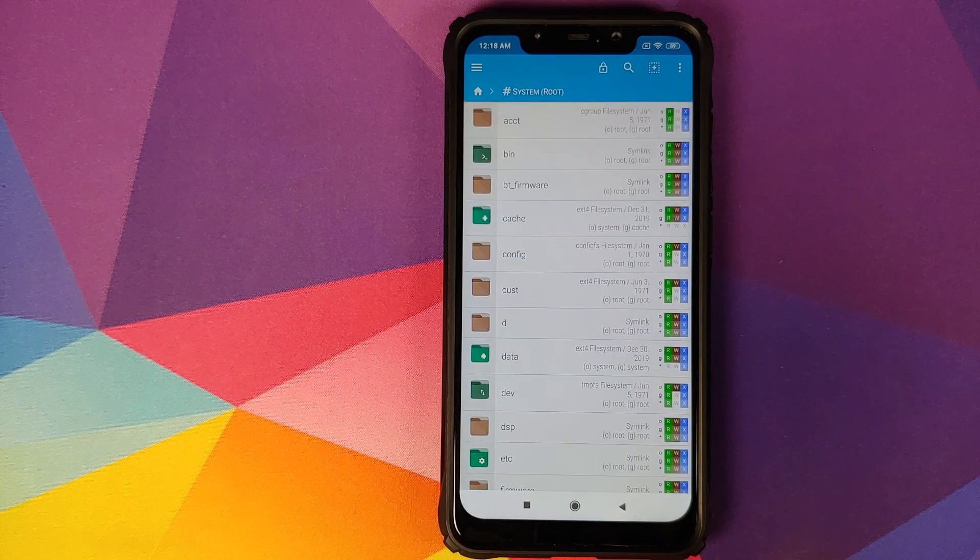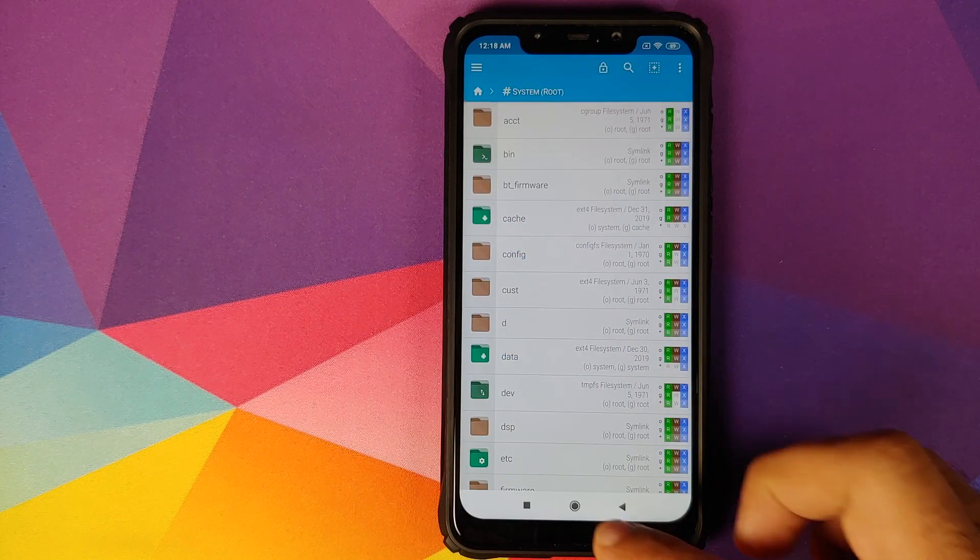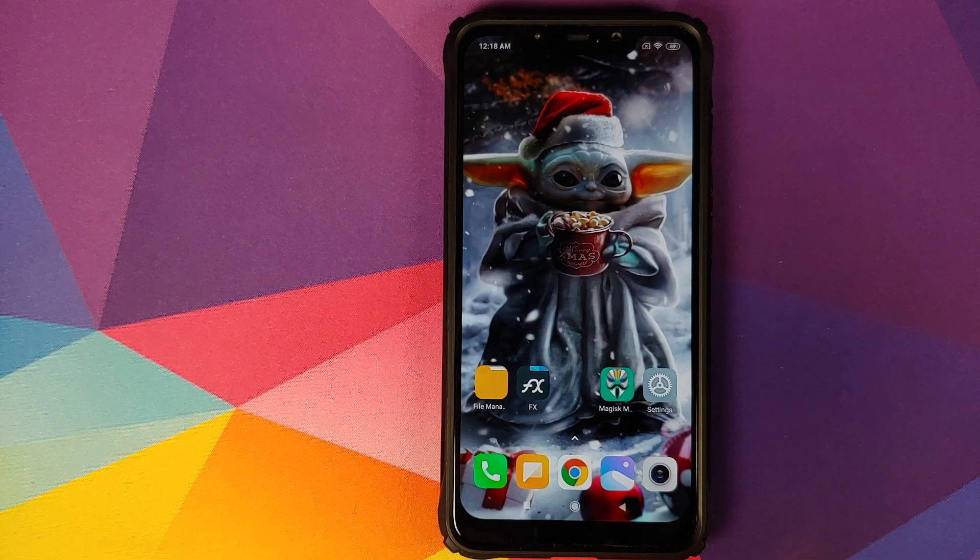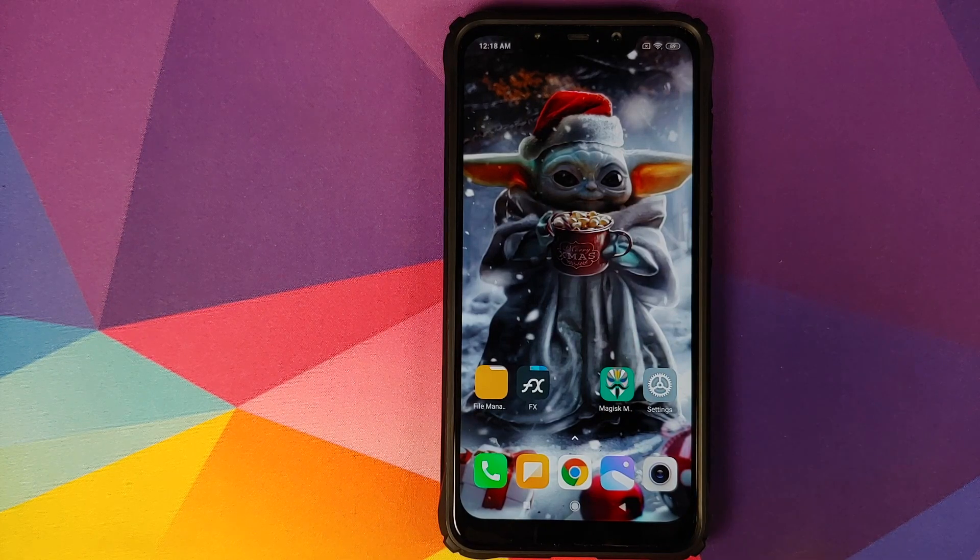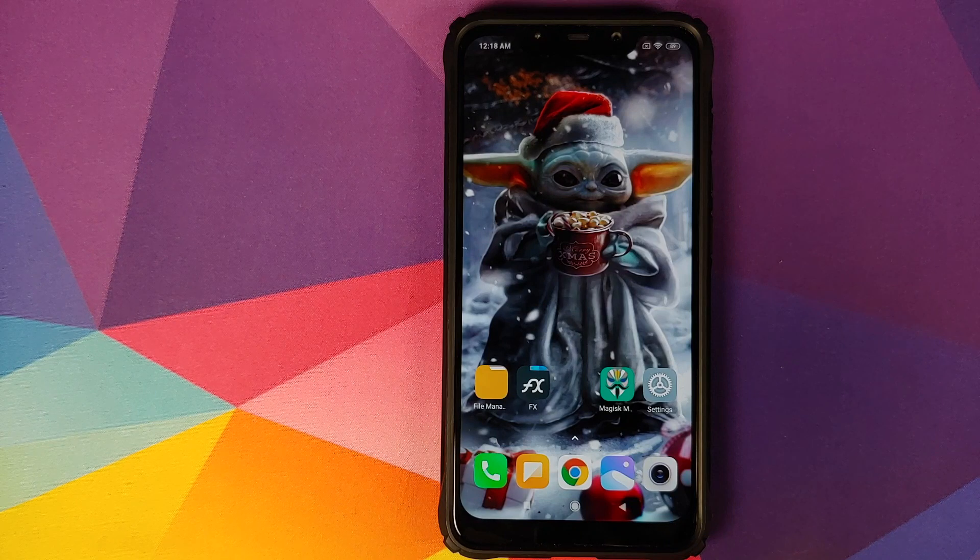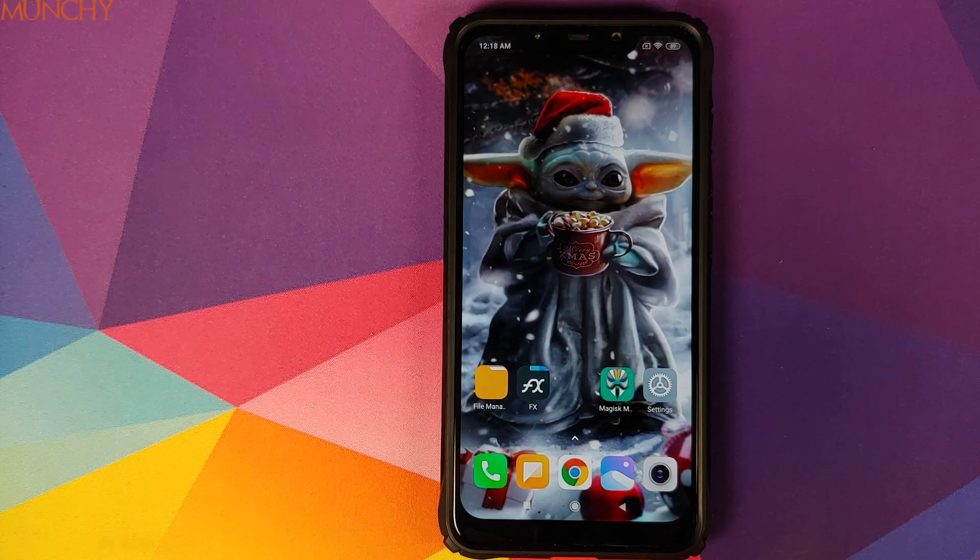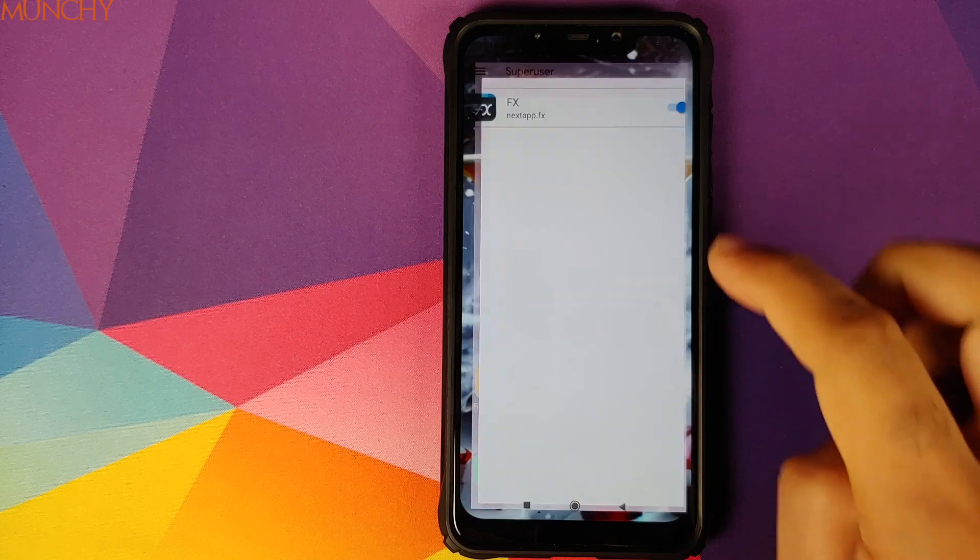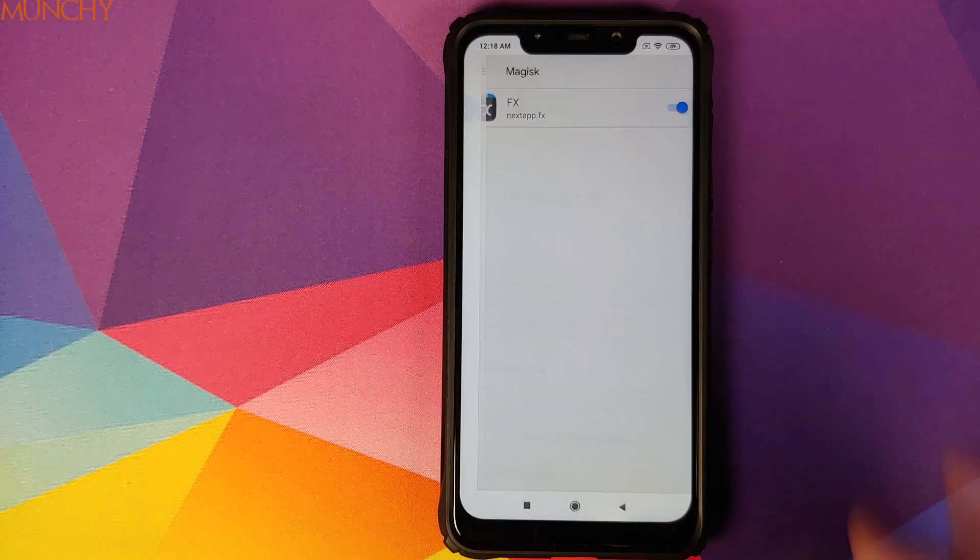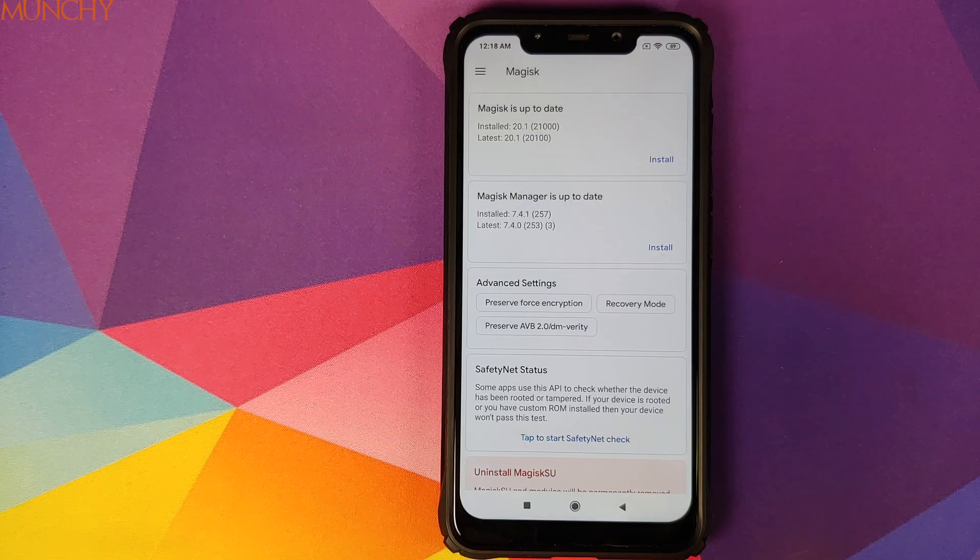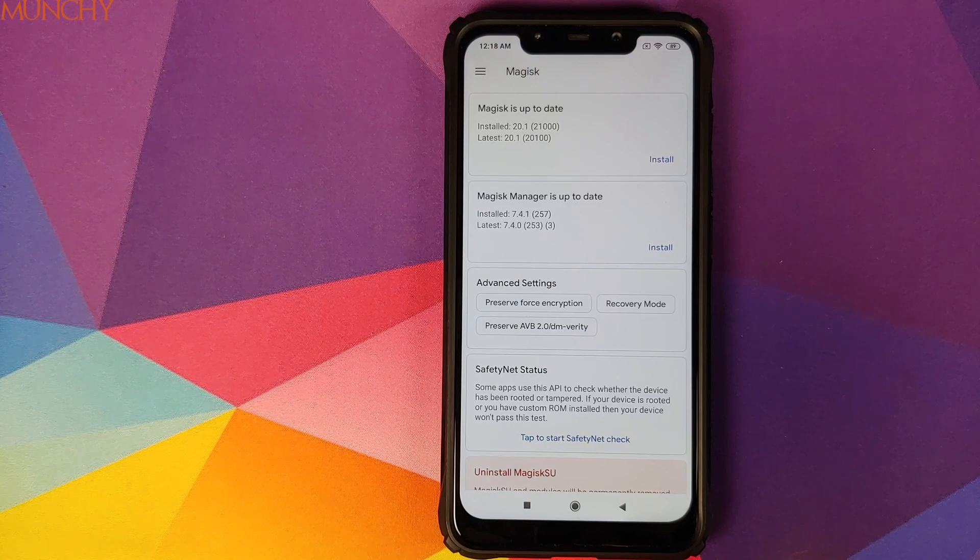So there it is peeps. That is how you enable or fix the super user prompt not showing up on your Xiaomi devices running MIUI. That will do it for this video. I hope my video helped you. Likes, shares, and subscribes are appreciated. Feedback and comments more than welcome. See you when I see you.